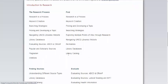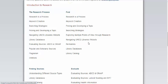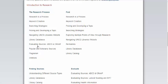ULTRA is comprised of categories, tutorials, and modules. A category example is Introduction to Research. A tutorial example is the Research Process, and it is comprised of modules. To create a certificate, it has to come from completing a whole tutorial.